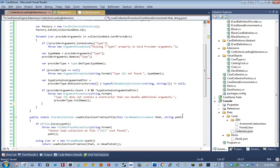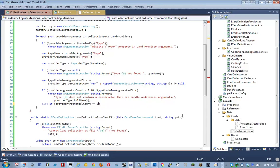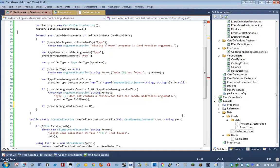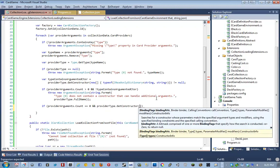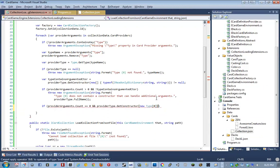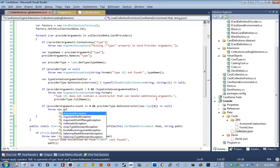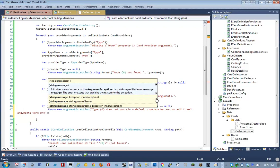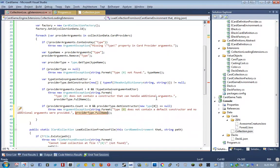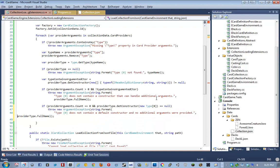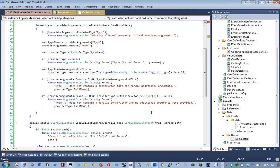So if the provider arguments, if the existing arguments, after we've yanked out the type argument, if that's greater than zero, and the type doesn't contain an argument at C-T-O-R, then go ahead and throw an exception. Right. And then we also want to basically do the opposite. We want to say, else if provider arguments.counts equals zero. And provider type dot get constructor, and I think that we can just do new type zero equals null, throw a new argument exception, type does not contain a default constructor, and no additional arguments were provided.